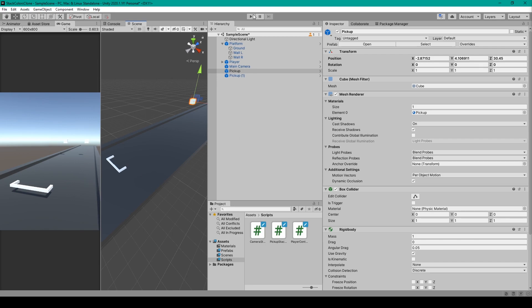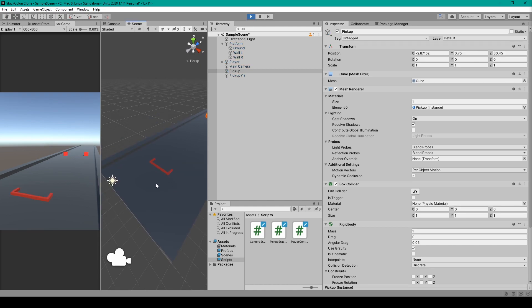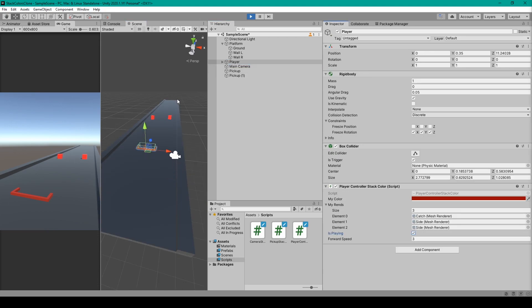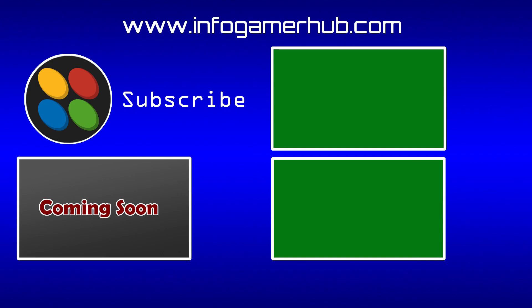Now at this point I'll click play so that we could test out our camera follow script. So as you can see nothing's happening and so I'll select our player object and then I'll set is playing to true and there you can see that we're moving and our camera is following our player object.